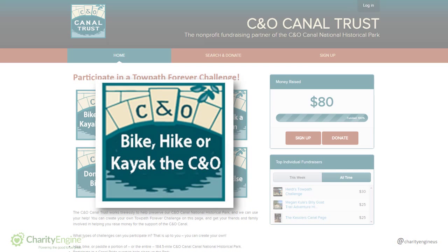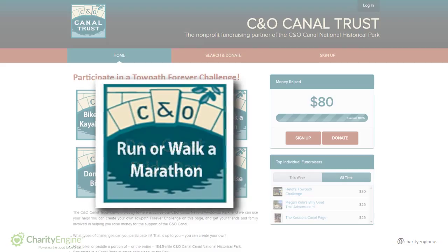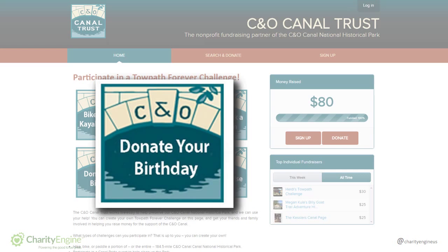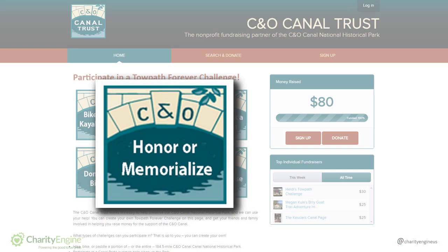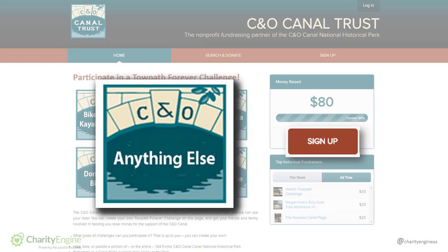Biking, hiking, or kayaking the C&O, doing a Canal Pride volunteer day, running or walking a marathon, donating your birthday, honoring or memorializing someone, or anything else you can think of. When you're ready to build your page, just go to Sign Up.